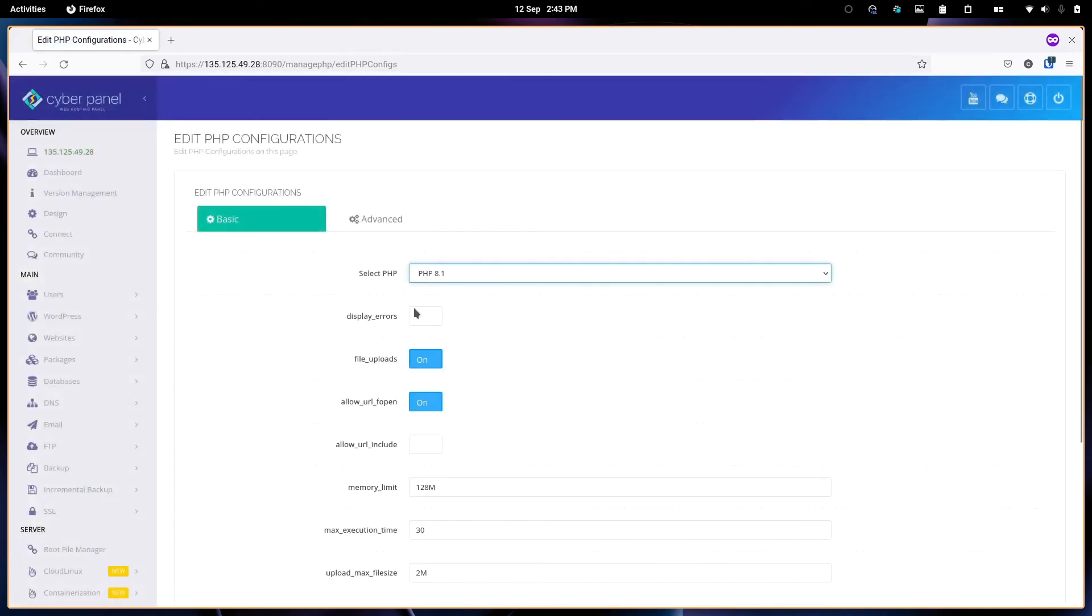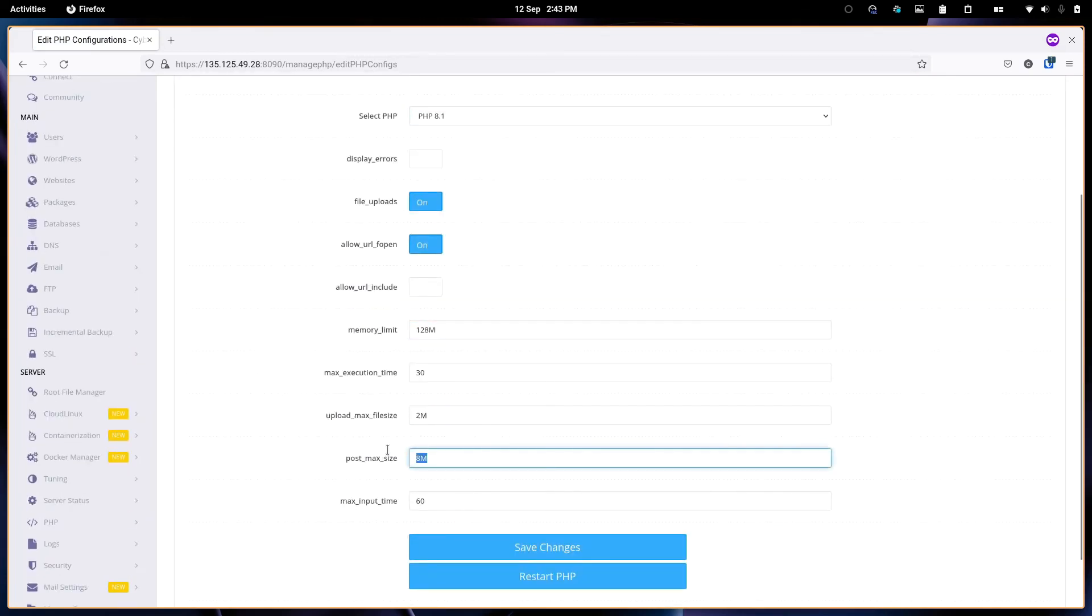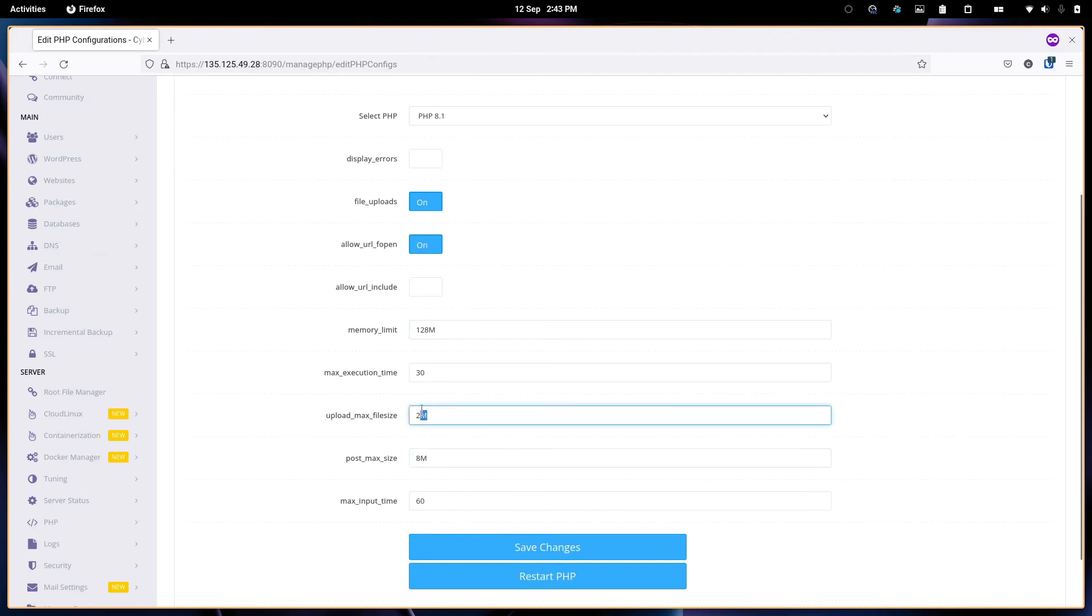For example, you can raise the memory limits, add the post size, increase the upload size. It's something that's common. You can change it to something like 200 megabytes.